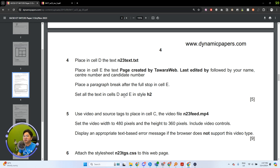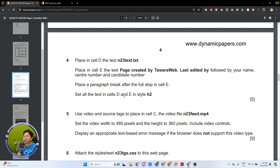Hi everybody. Welcome back to another video with me. I'm Mr. Dave. And in this video, we'll be working on the October/November 2020 tree paper. I will be tackling answering a Task 3 question four. If you would like to check out the previous questions, you can check out my other videos on my channel. Let us start with this question.